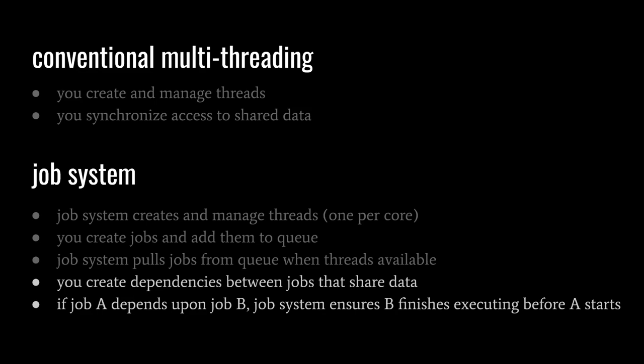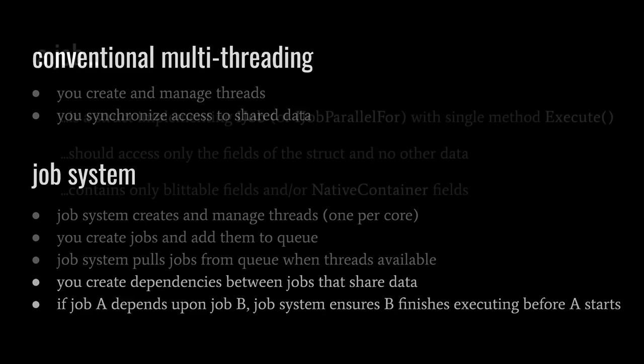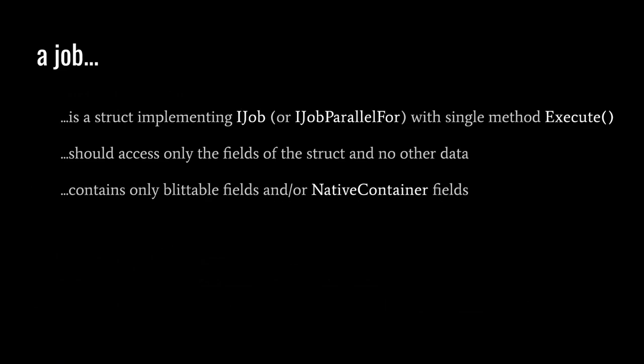The general idea is that by splitting our workload into separate jobs and creating dependencies between them only where needed, we can maximize the utilization of the cores. But how do we create and schedule jobs? A job is represented as a struct that implements the IJob interface, which has a single method Execute. When a job is run, its Execute method is called, and when Execute returns, the job has finished.